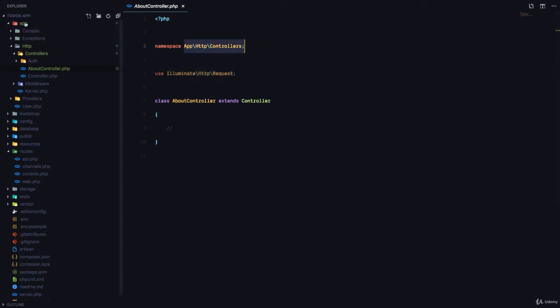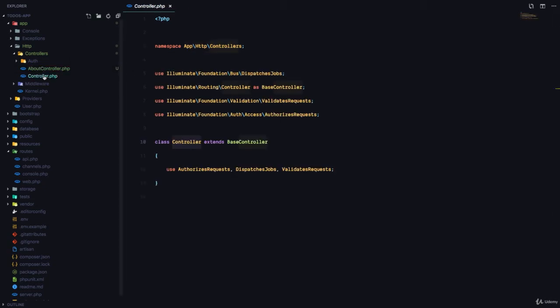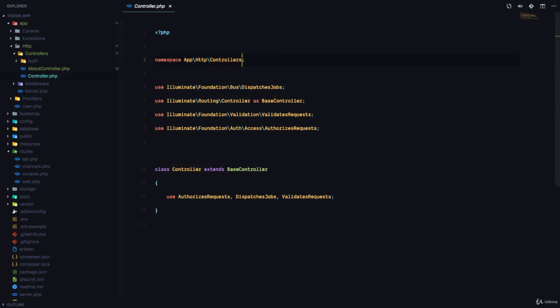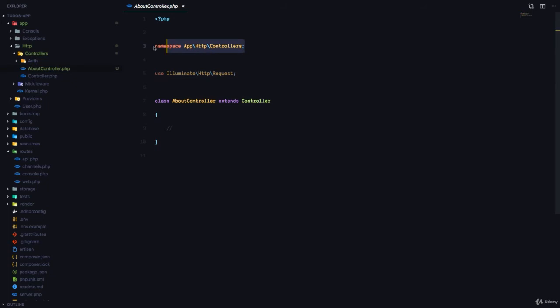You can see we have app-http-controllers and the namespace is app-http-controllers. So, this is a simple way for us to be able to load classes. For example, since the AboutController and the Controller are in the same class, we can just use controller right here and Composer knows that controller is coming from the same namespace. We'll talk about that in future.